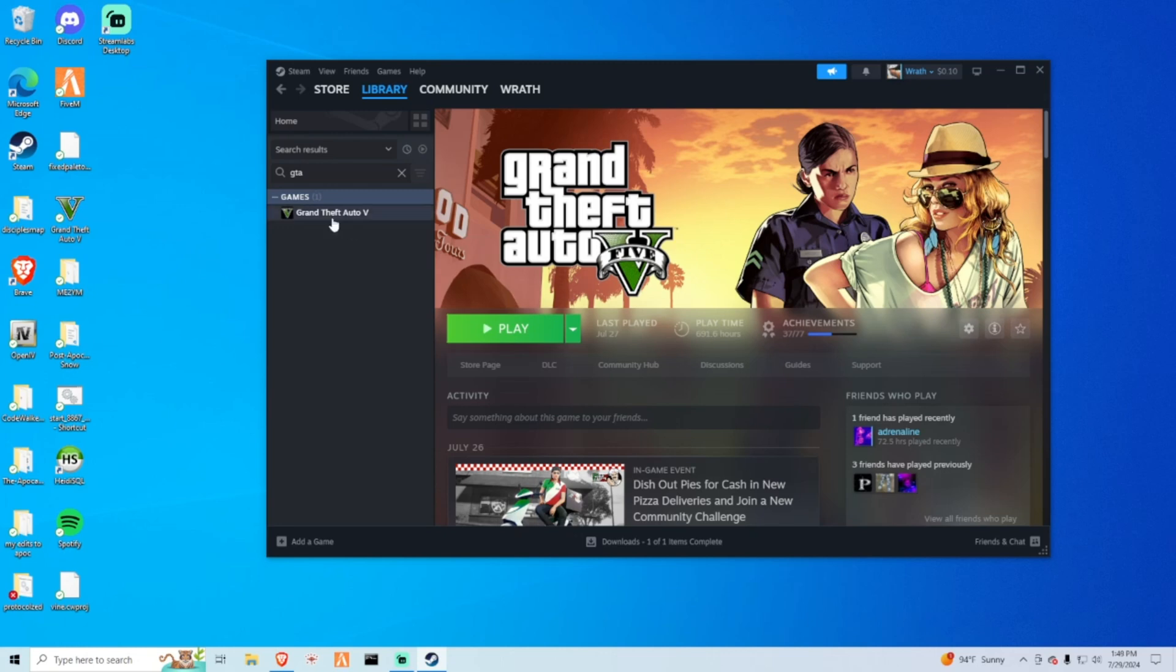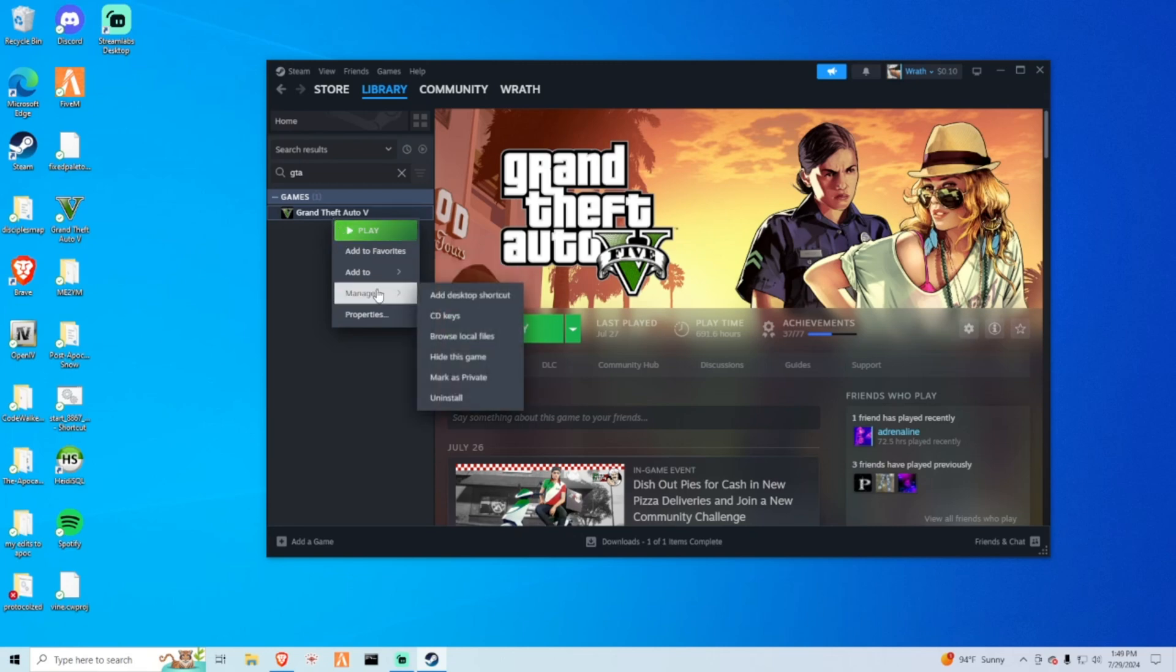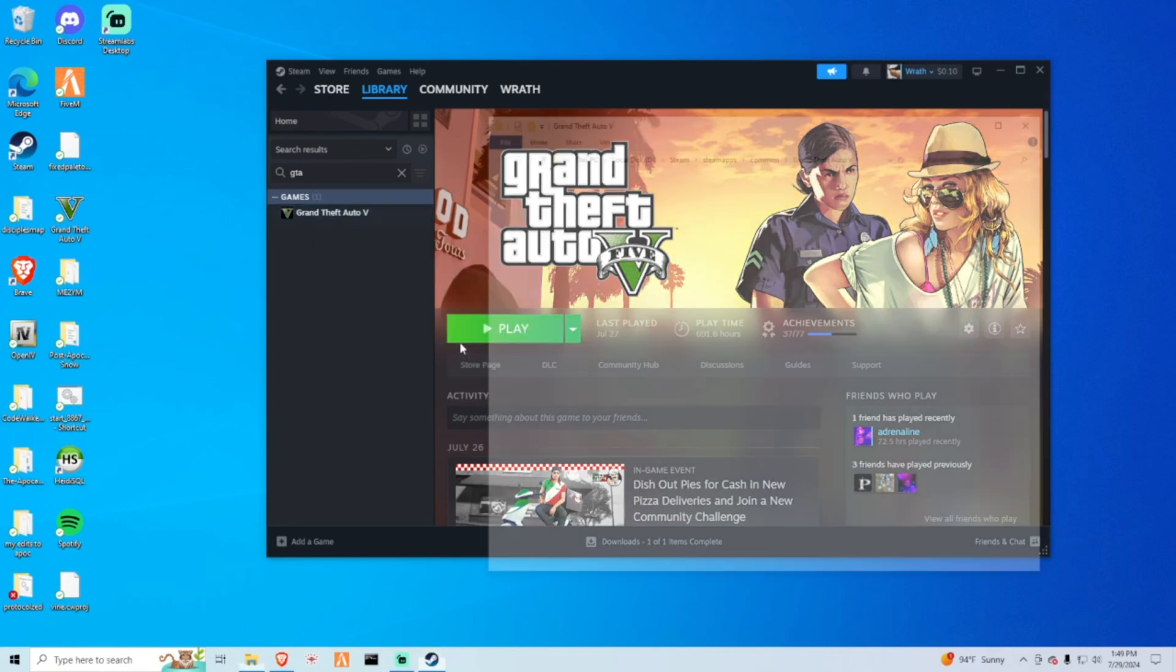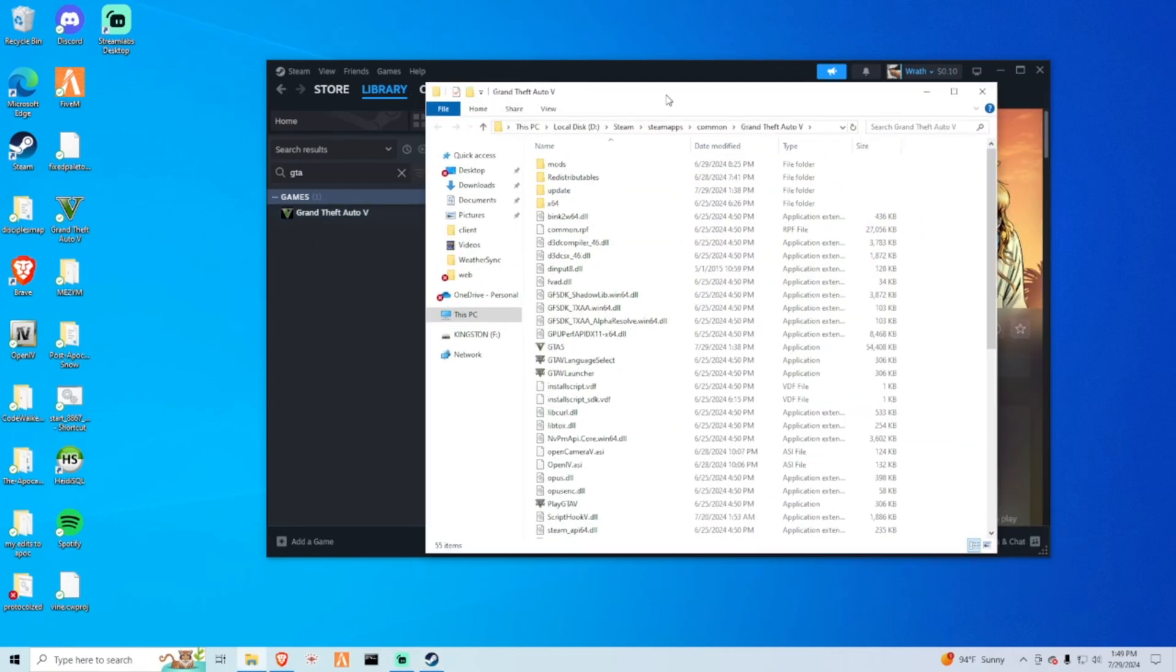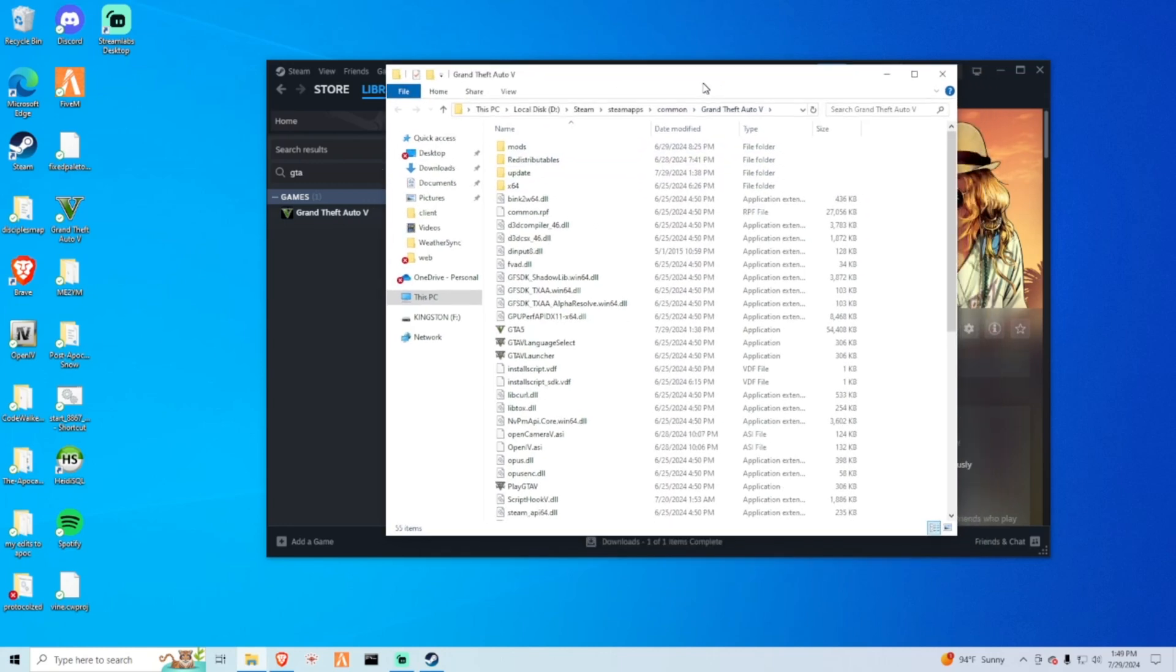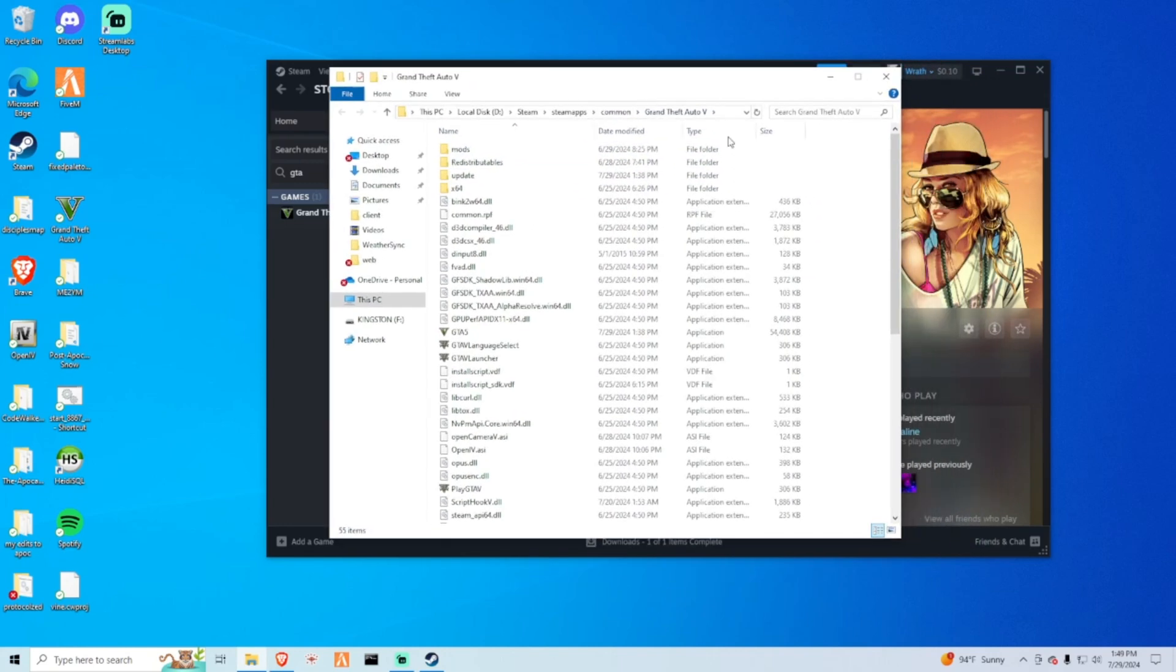Find Grand Theft Auto 5, right click, manage, and browse local files. If you're not using Steam, find the GTA 5.exe or a shortcut, right click and go to open file location. This is what should pop up.